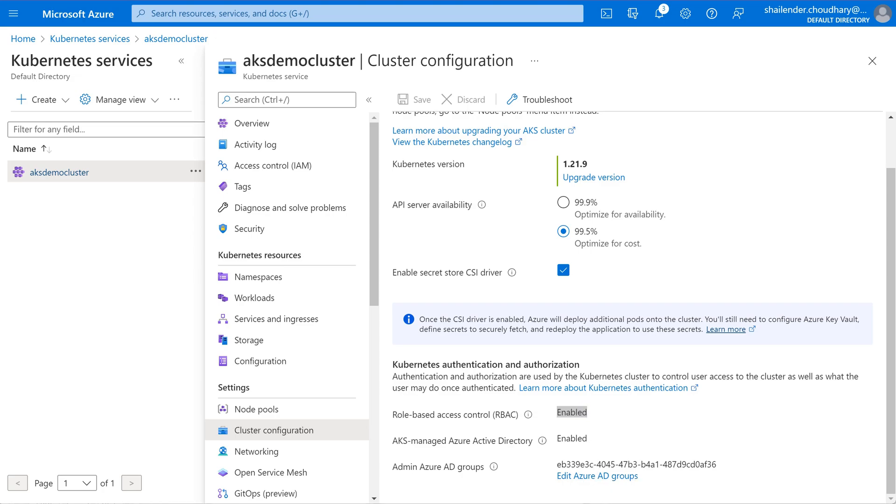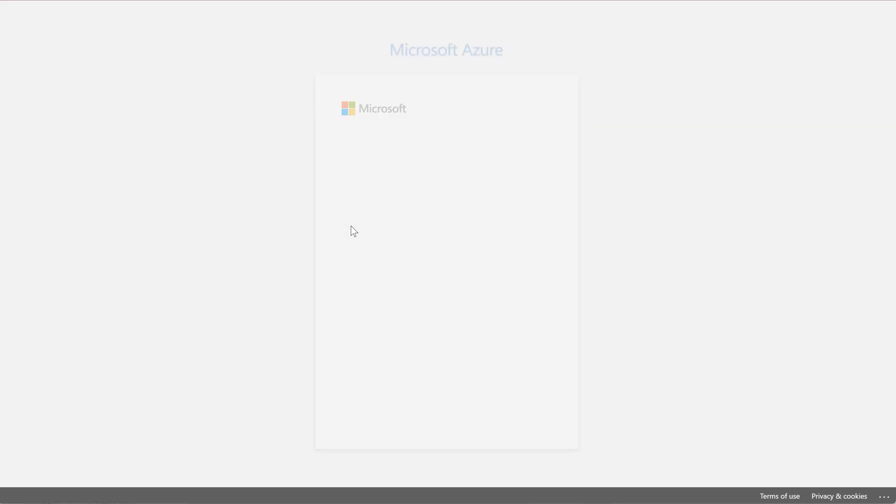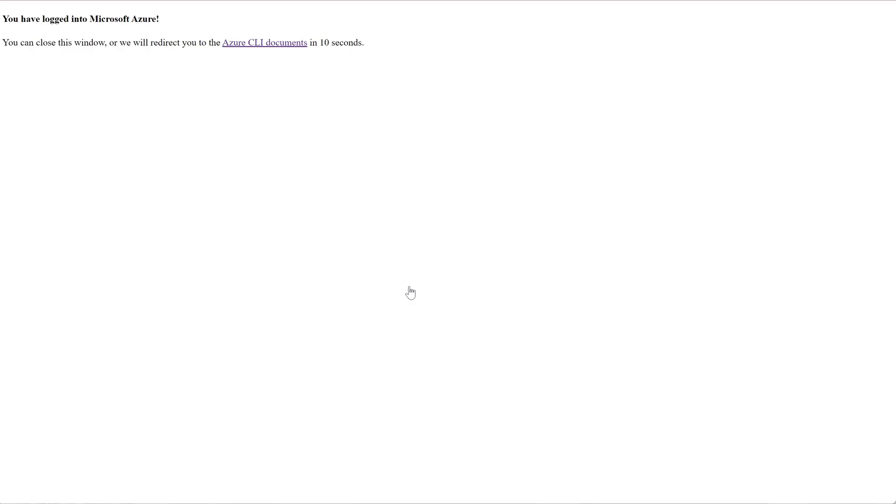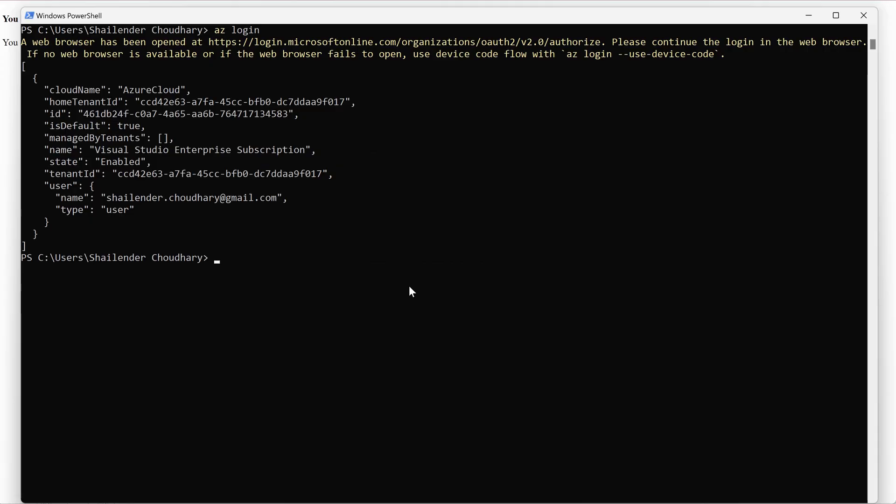So let's go to PowerShell. Let me first login with my ID. Let's go back to PowerShell.